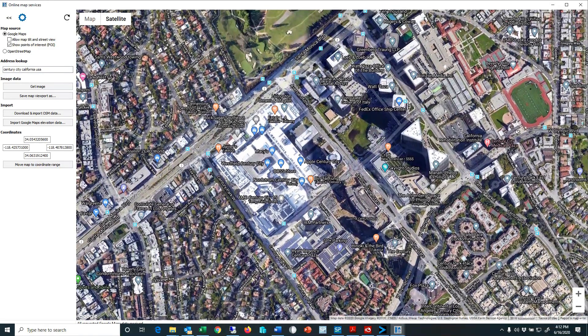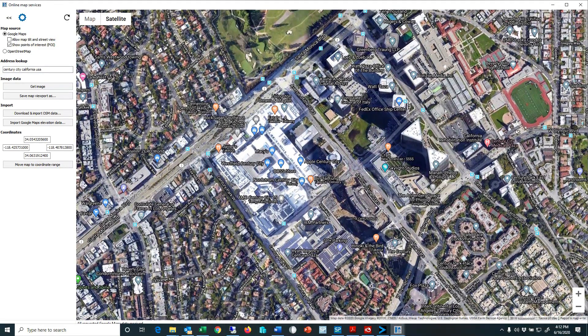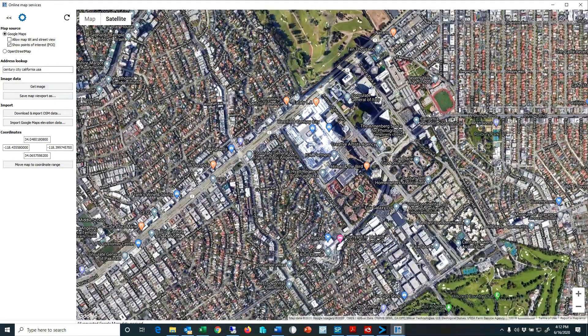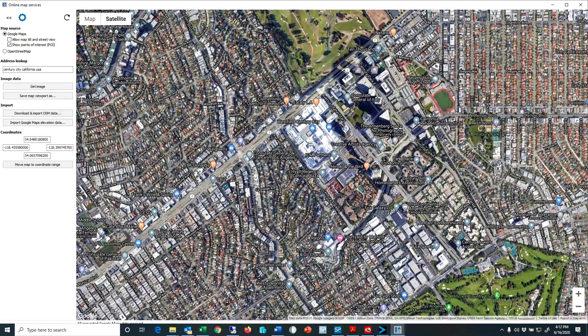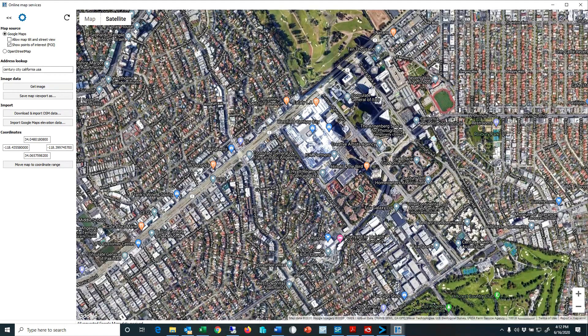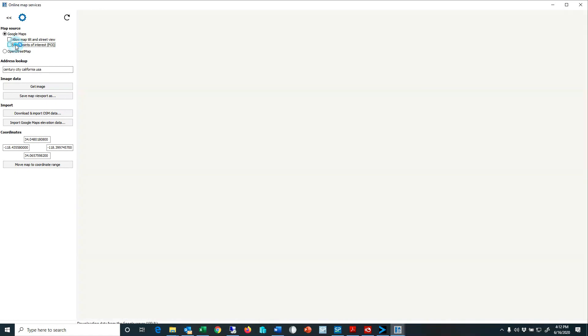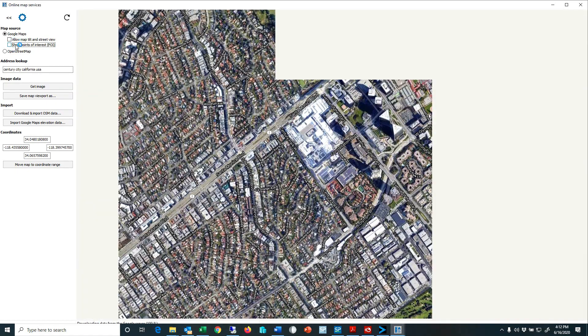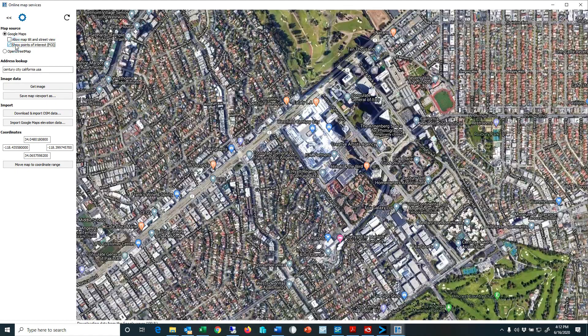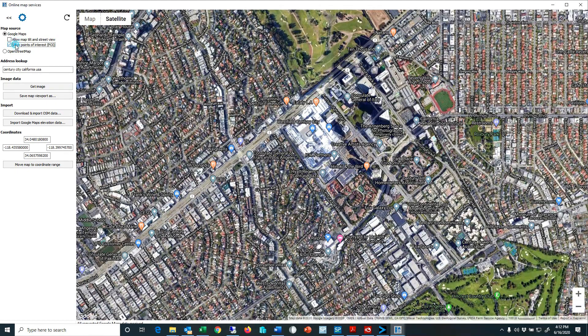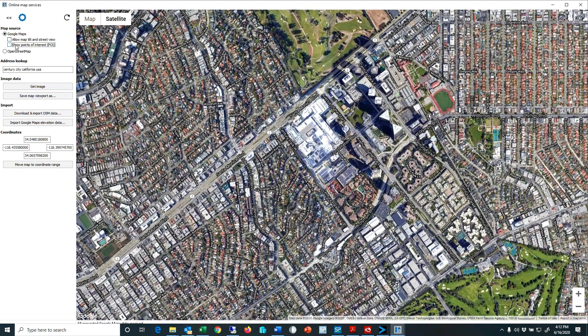And so here we have like Santa Monica Boulevard, there's Beverly Hills High School. So here we can turn on the points of interest and turn them off. That's kind of what the API point of interest or places is doing.